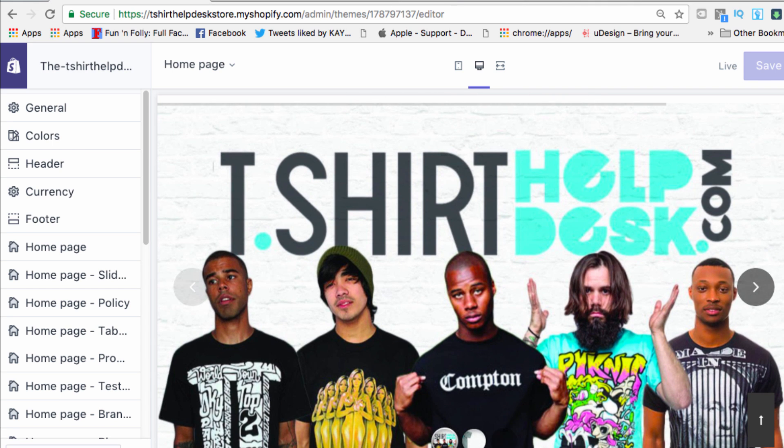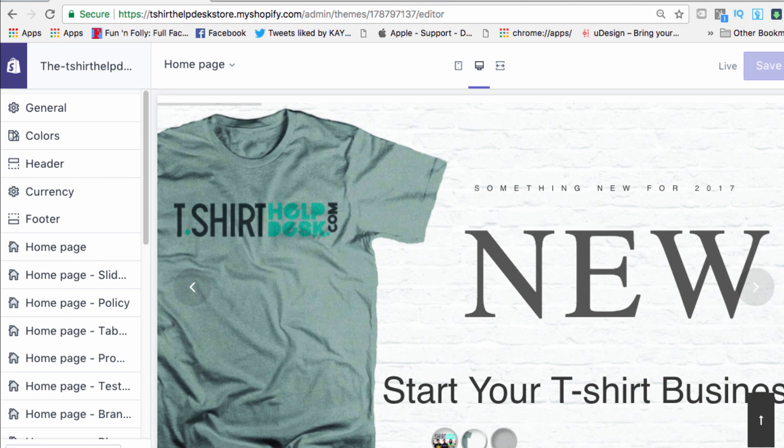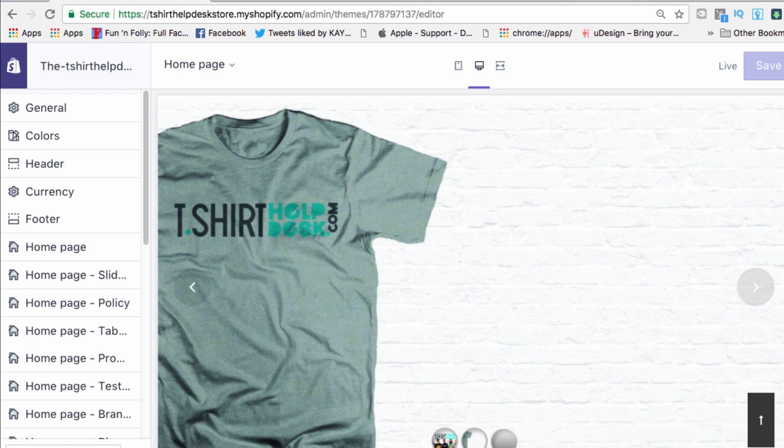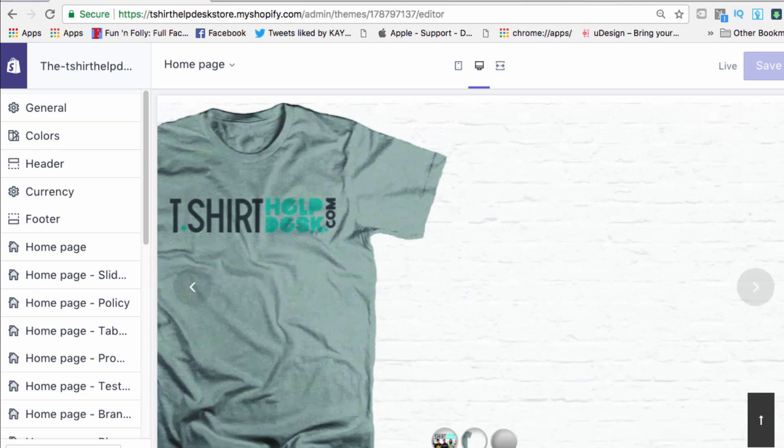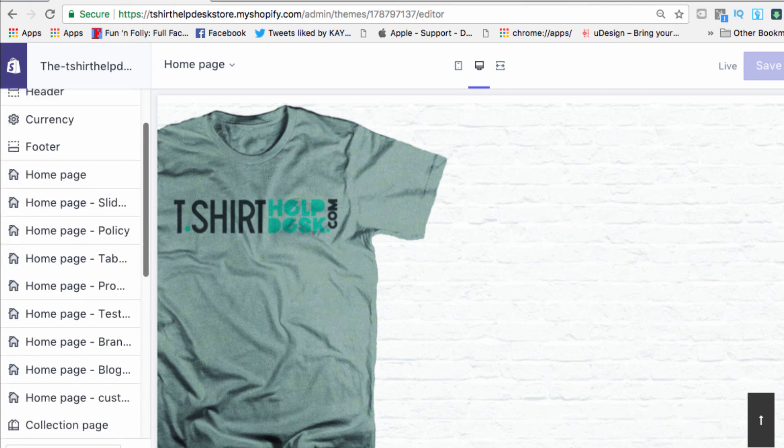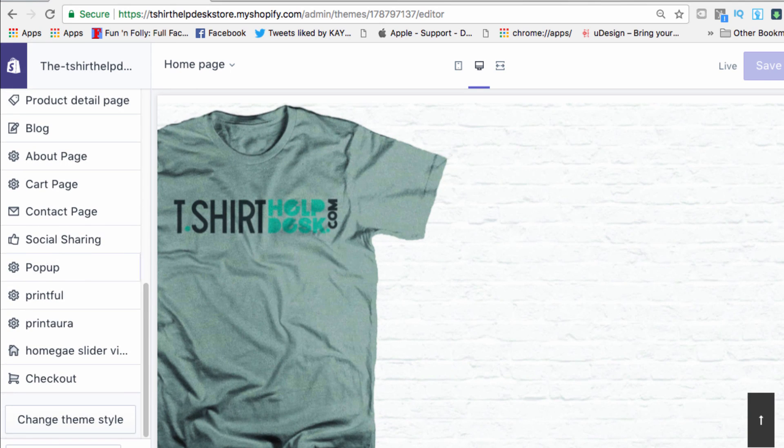It goes to this one where we have our words and all that good stuff. I want to show you something else that could be added to it. We've gone over all of this before, so let's go down the page.